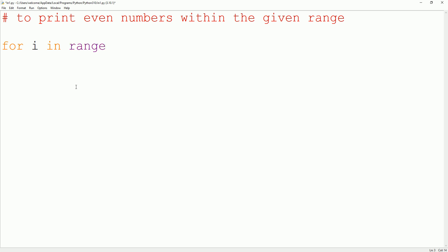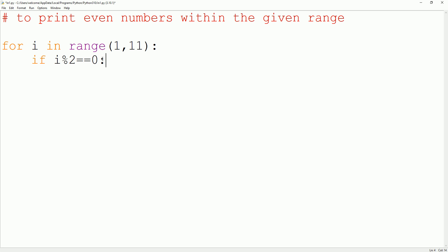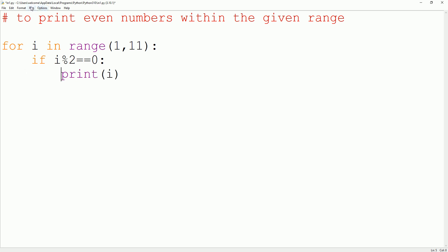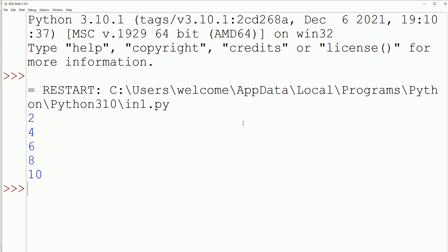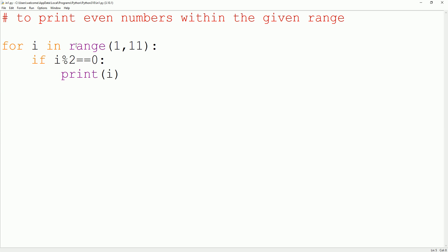The next program uses the for loop to print even numbers within a given range. Inside the for loop, we use an if condition with the modulus operator: if i % 2 == 0, then print i. When we run the program, we get a list of even numbers — in the range 1 to 11 in this example.